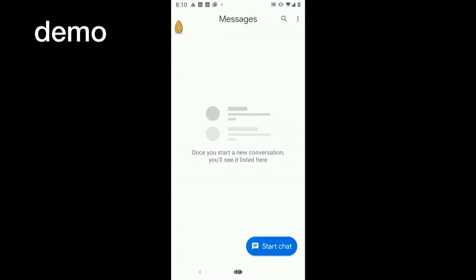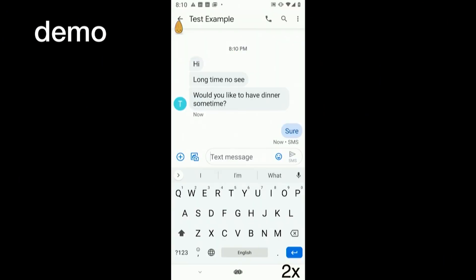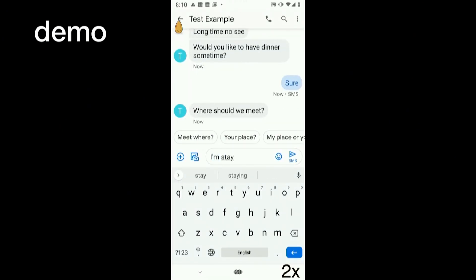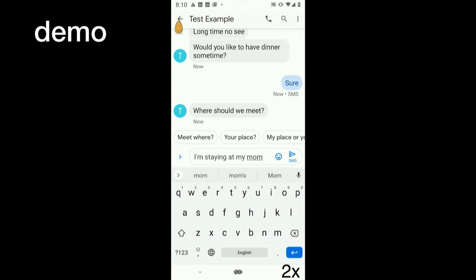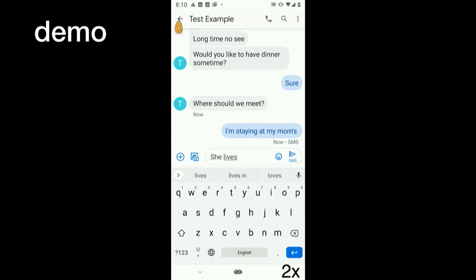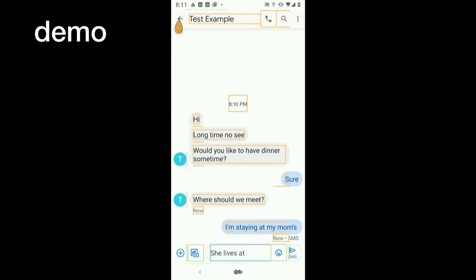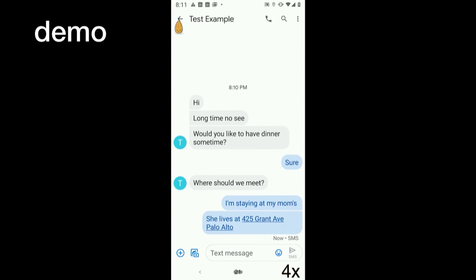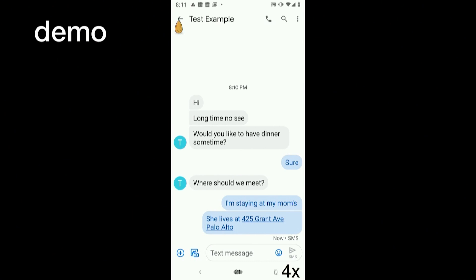Without further ado, let's start a demo. My friend is asking me to go to dinner, and I'm staying with my mom but don't remember her exact address. So I click on the text box and say "insert my mom's address here." It then populates my mom's address and puts it there, so I can just send it. She lives at 425 Grand Avenue, Palo Alto — just for exemplary reasons, don't go to that address.